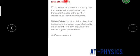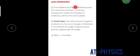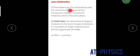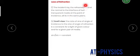Next are the laws of refraction, which are very important. The first law states: the incident ray, the refracted ray, and the normal to the interface of the two transparent media at the point of incidence all lie in the same plane. Note that in some places 'refracted ray' may be written as 'reflected ray' — the correct term here is refracted ray.